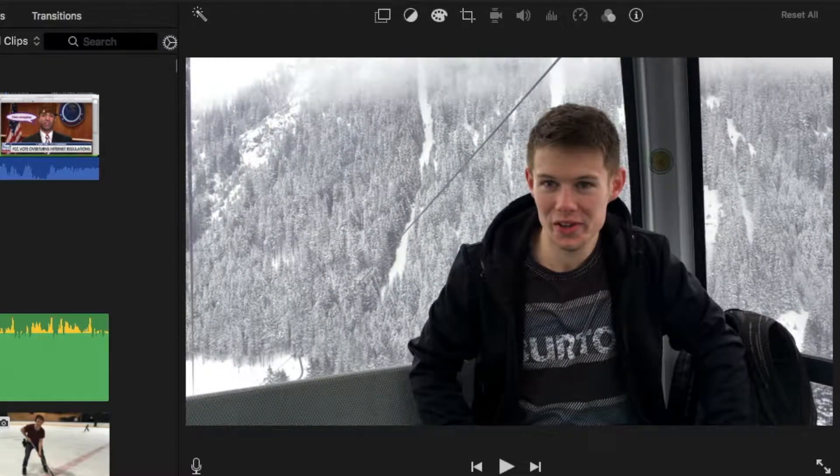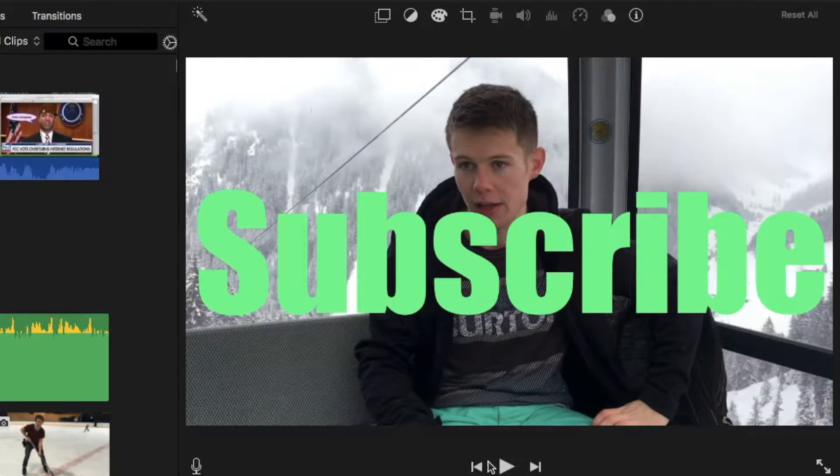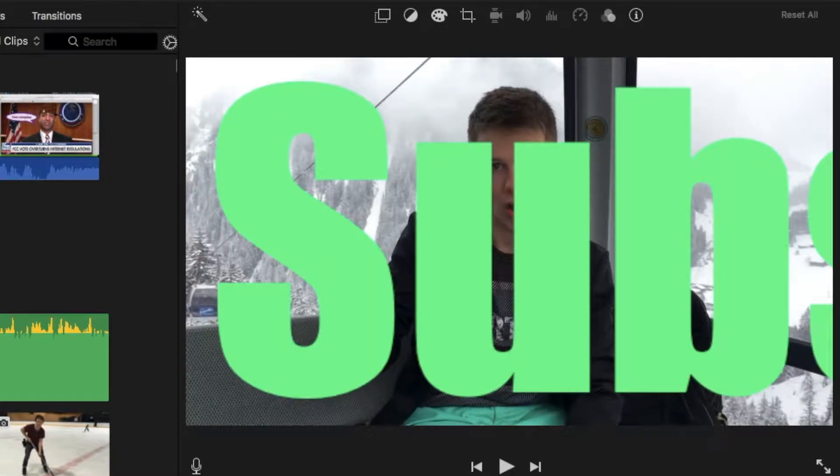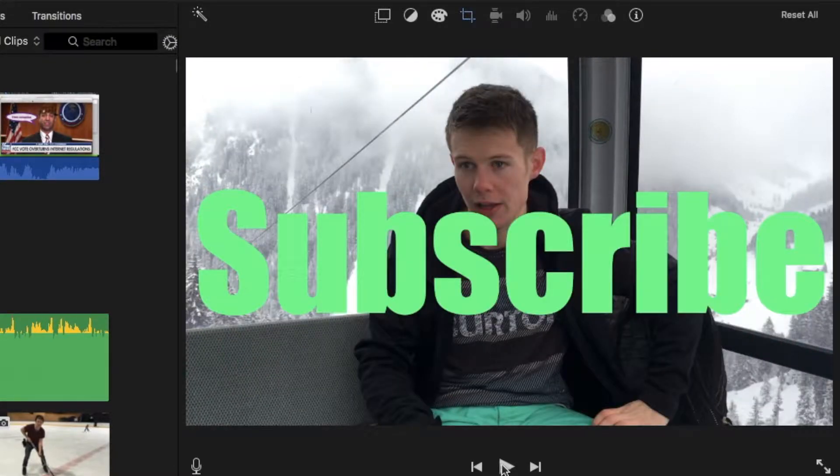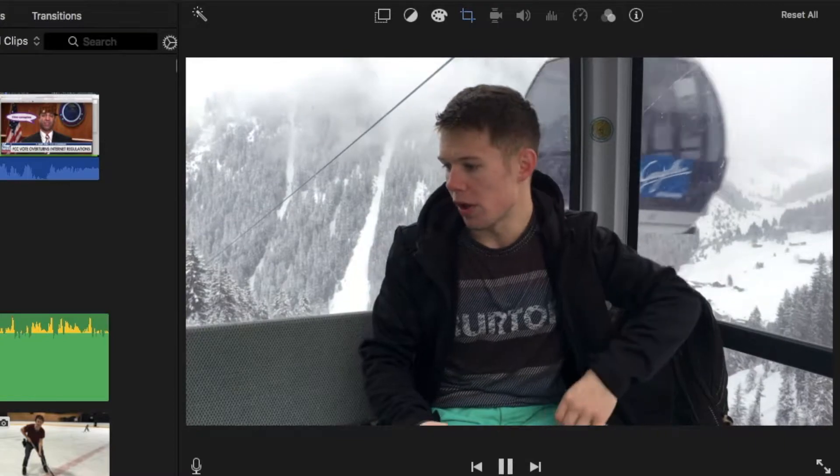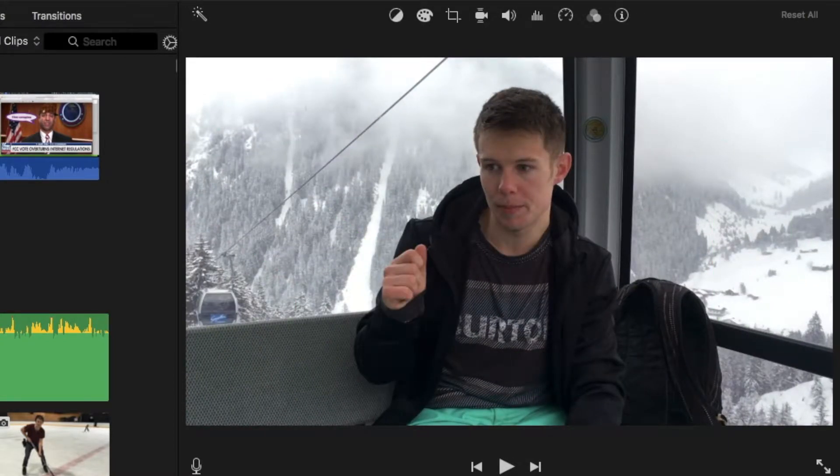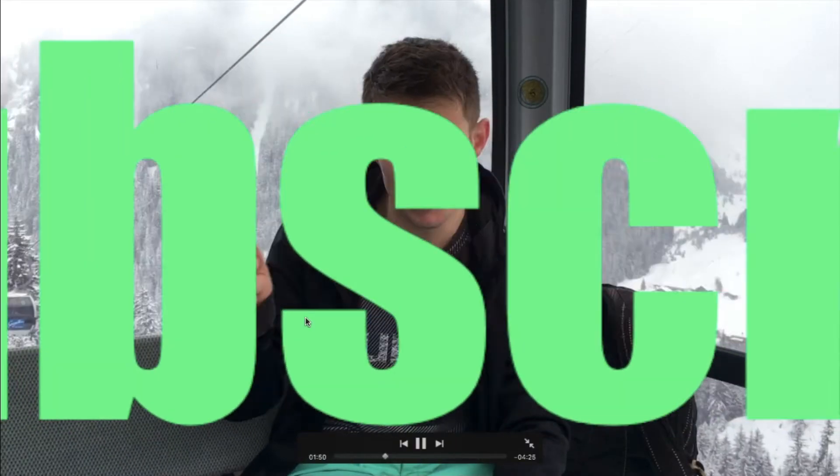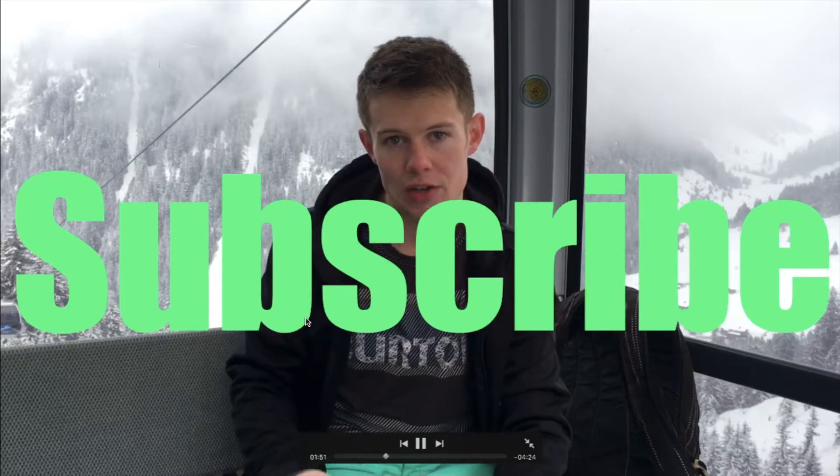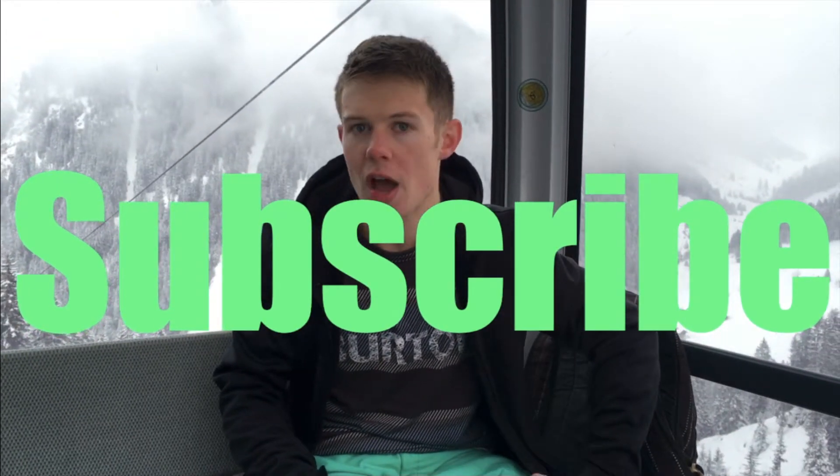All right. Thanks for checking it out. I hope you enjoyed it. And of course, if you found this useful and you want to get some more useful Mac tips, subscribe. All right. Thanks. Bye.